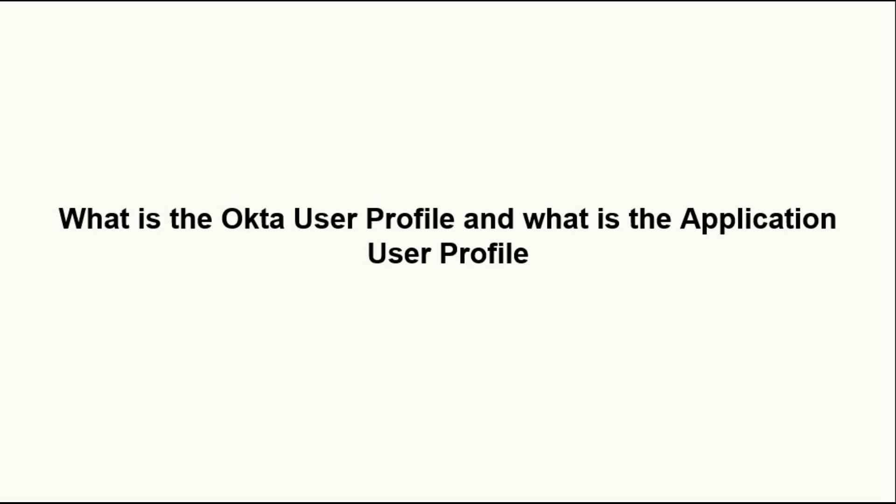Hello. For the duration of this video, I will explain the main differences between the Okta user profile and the application user profile. Let us start.